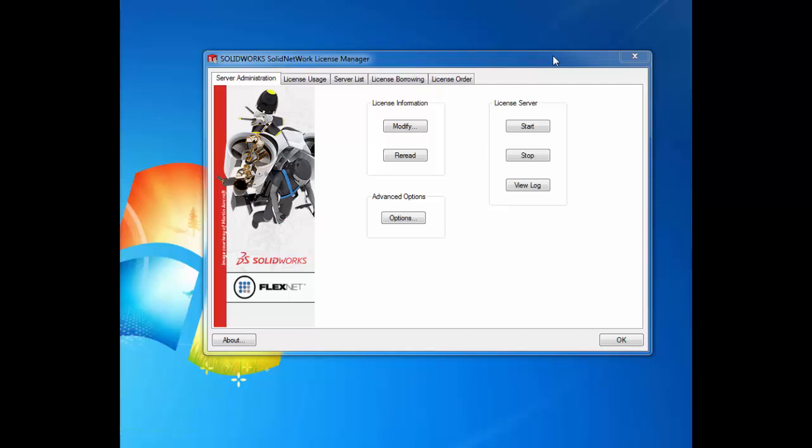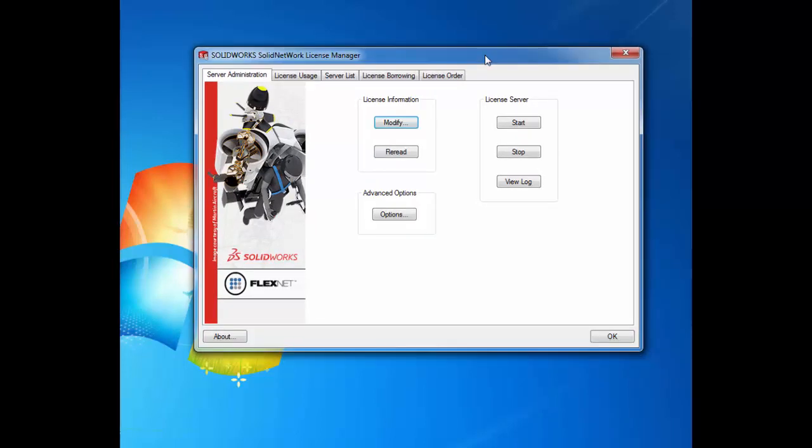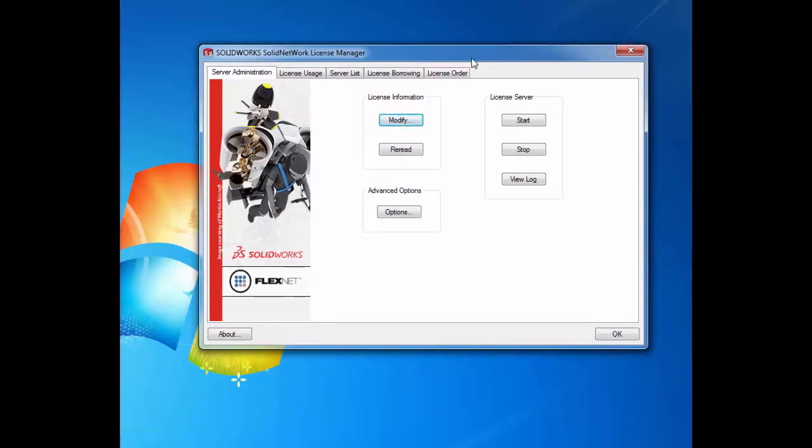So in order to do this, we first open up the SOLIDWORKS network license manager server program on the server computer. You see I have this opened up already, and once that's opened, we go into the modify button under the license information header. Once we click that,